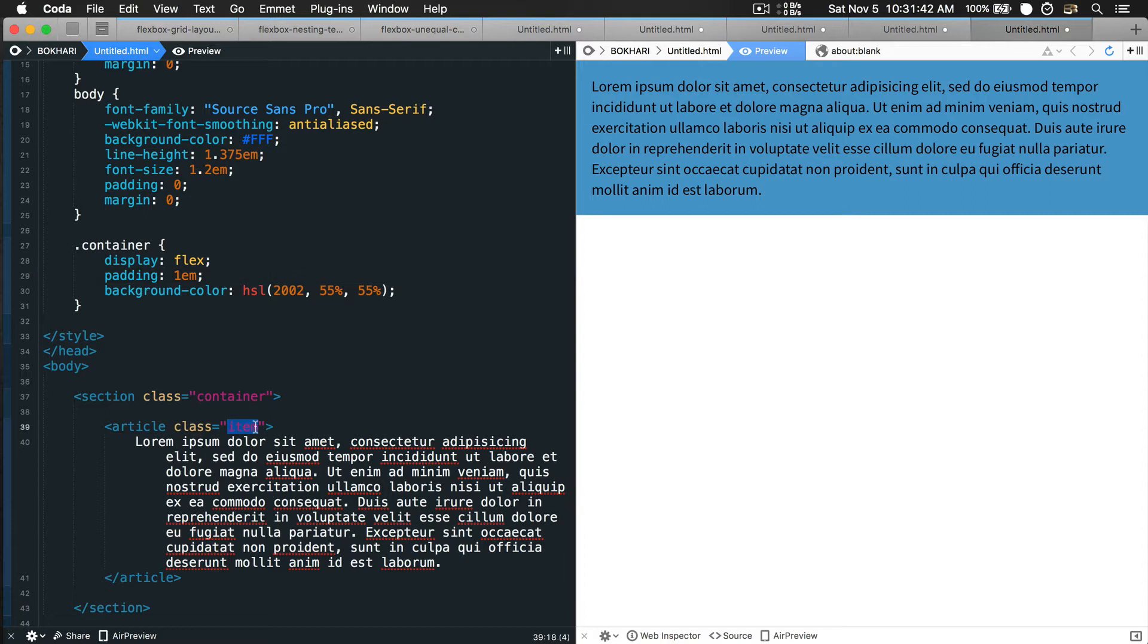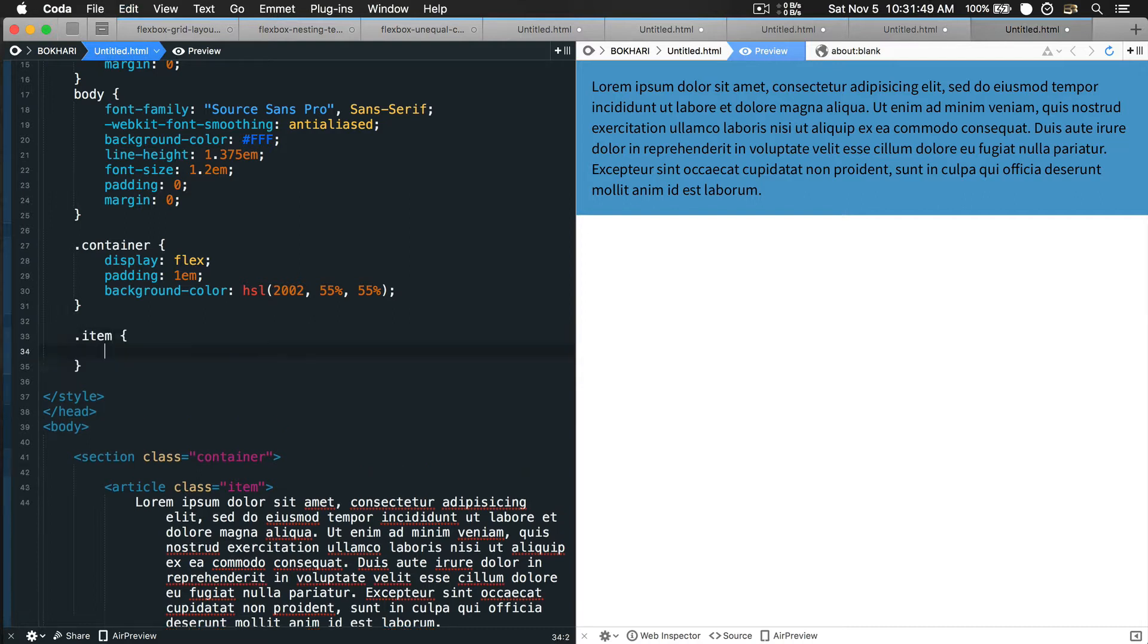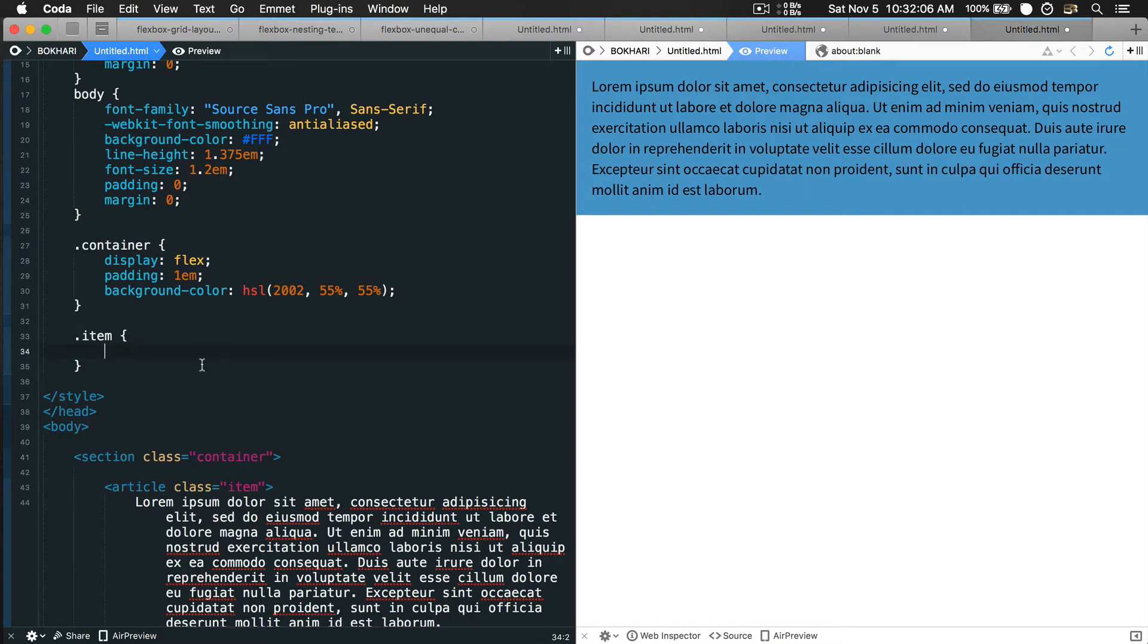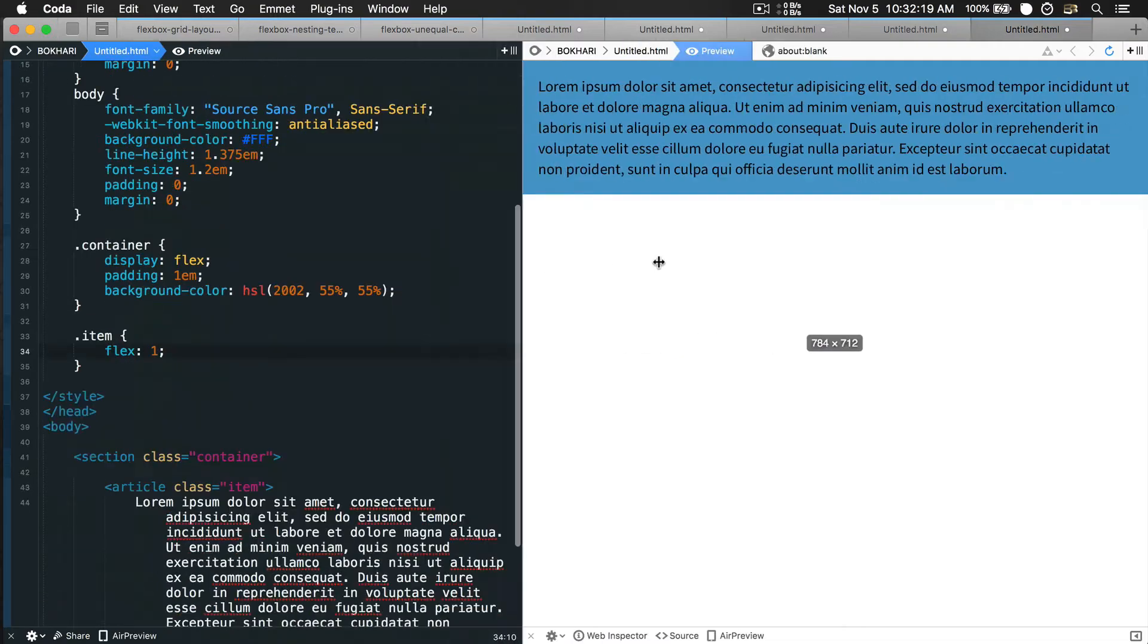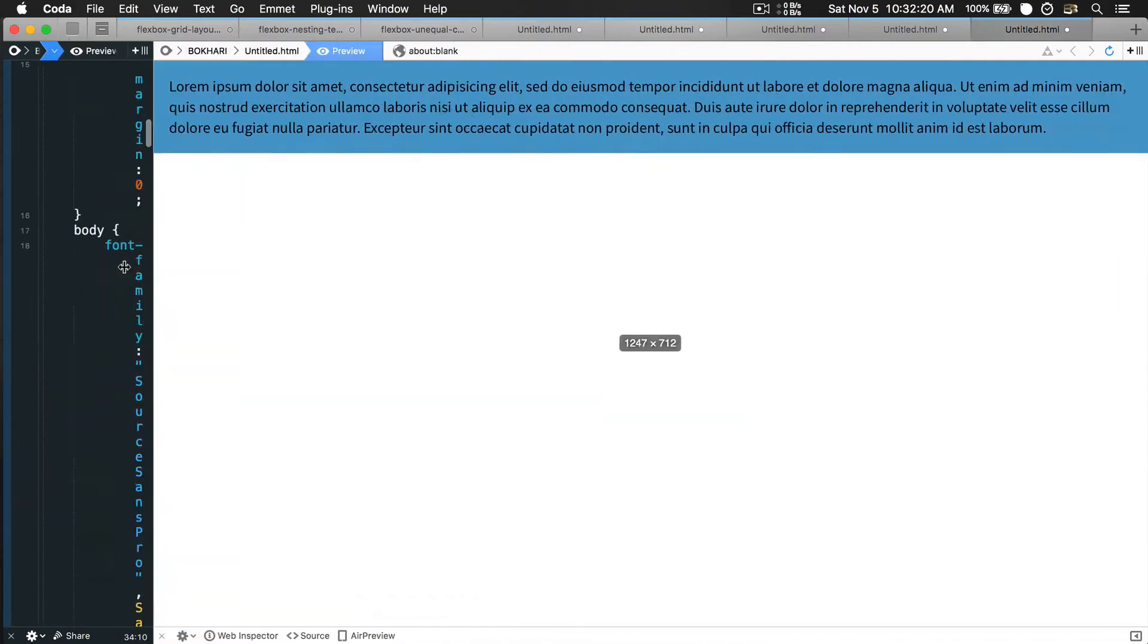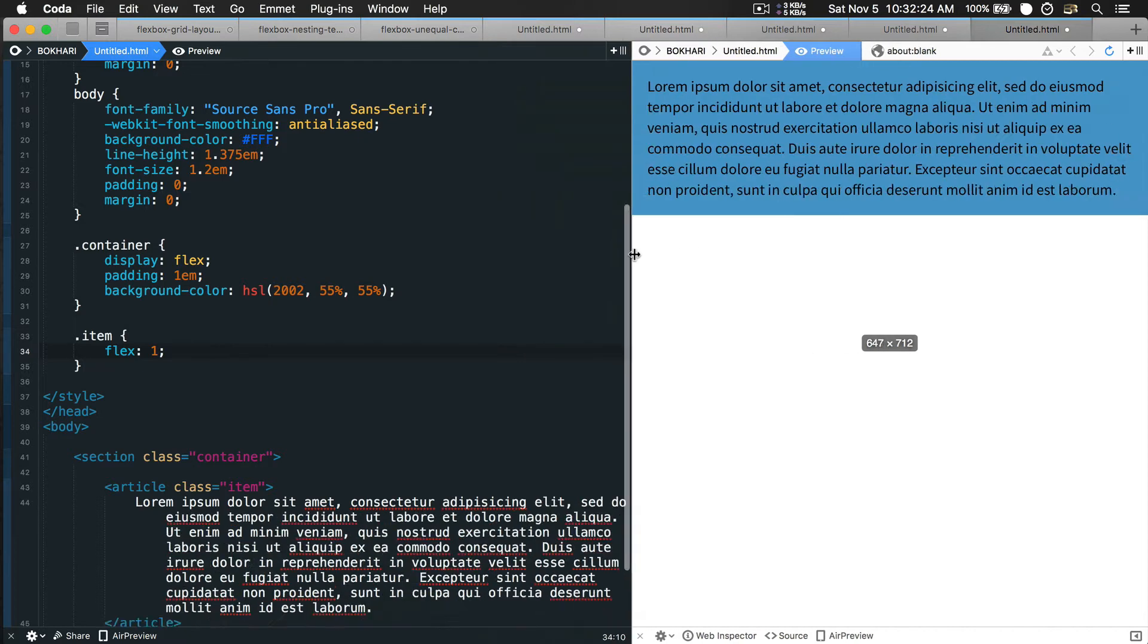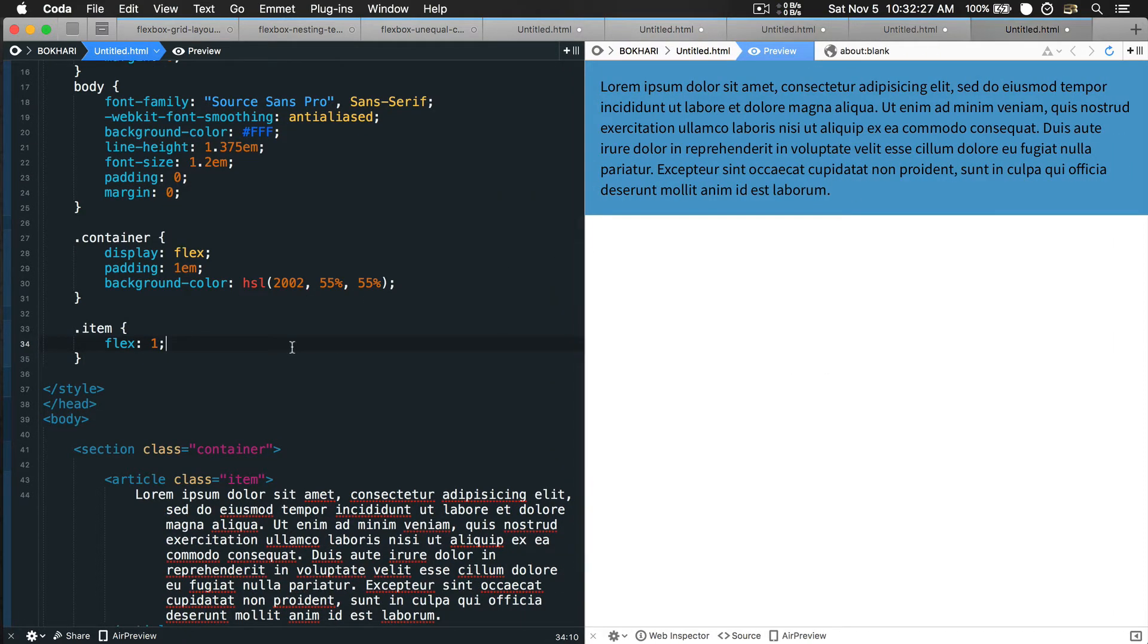Now we're going to work with the item selector. Because we gave the container tag display flex property, we need to give its child, which is item, a flex property with value 1. What it means is flex grow 1, flex shrink 1, and flex basis 100%. That means it's full width, fully responsive by default. That's the beauty of flexbox.